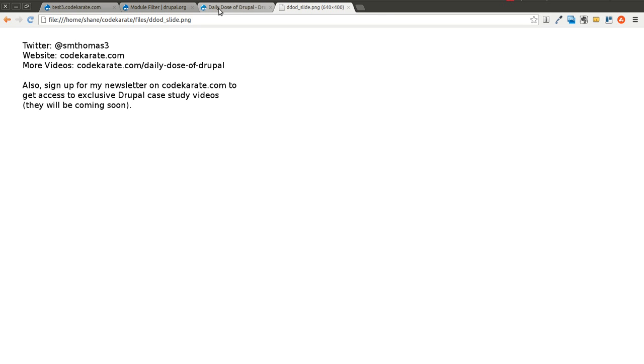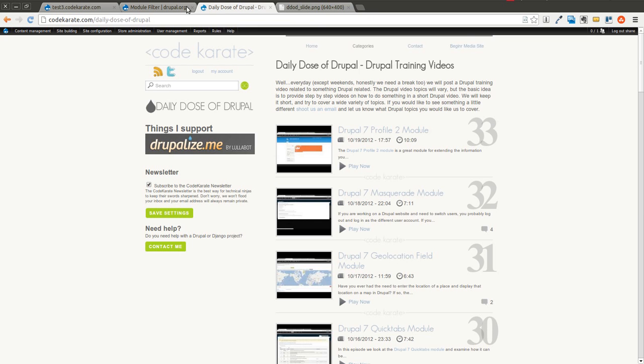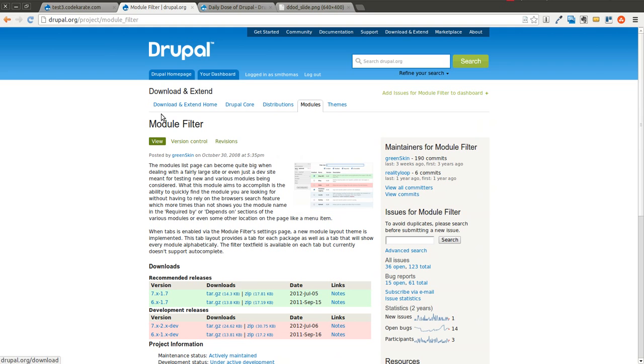So go ahead and do that if you haven't already. And today we are going to go over a very simple module. It's Monday, and I wanted to try to create the shortest Daily Dose of Drupal episode I've ever created.